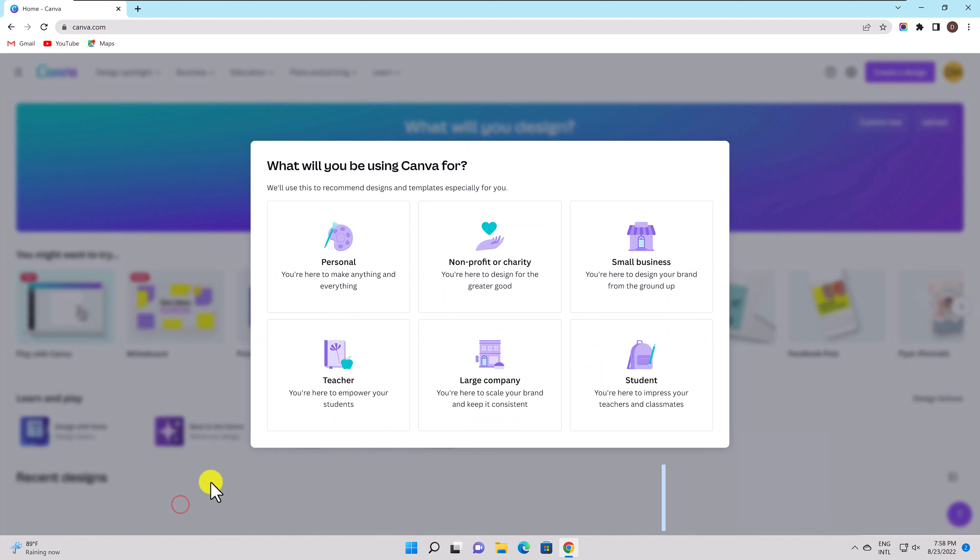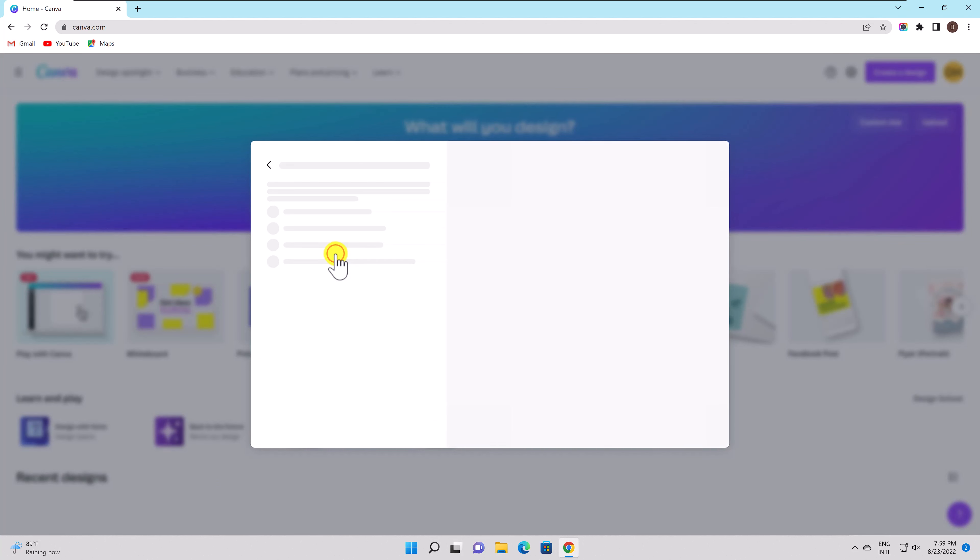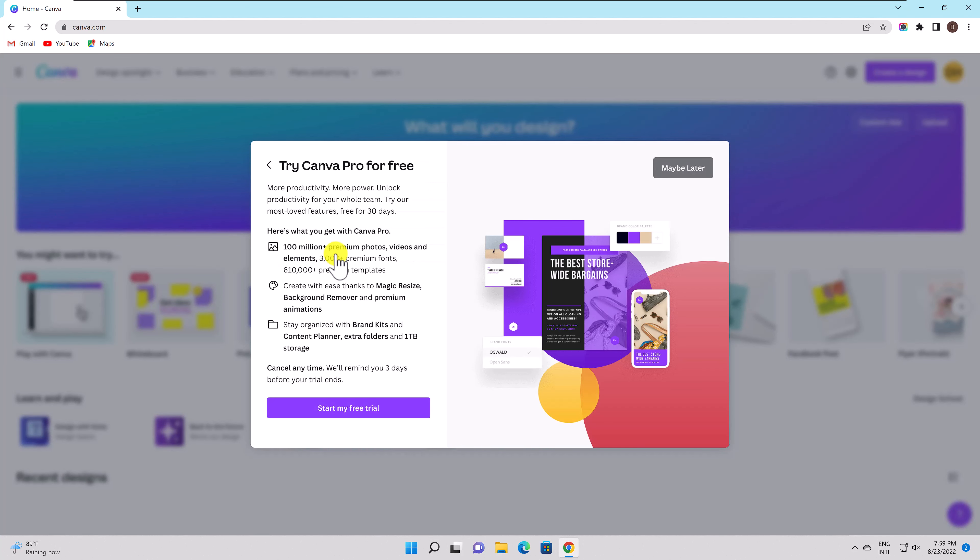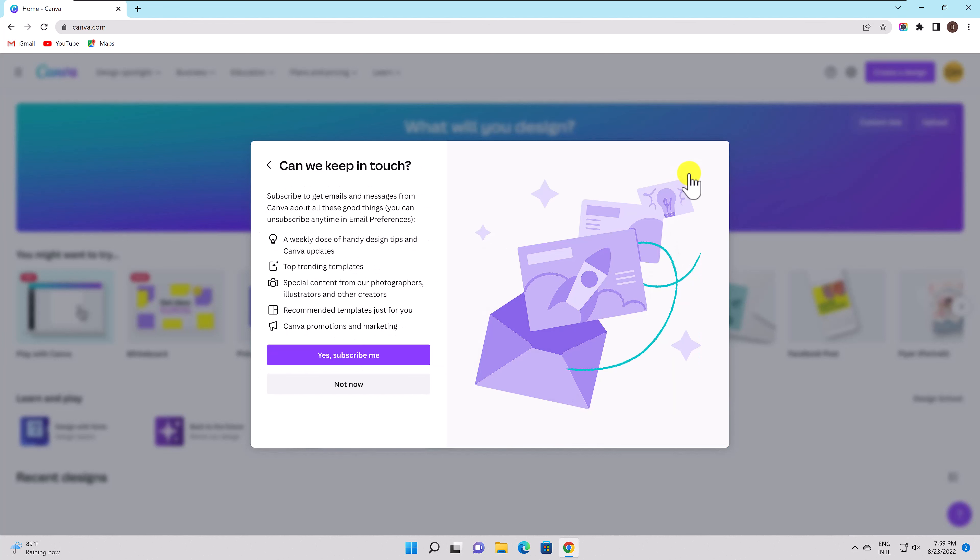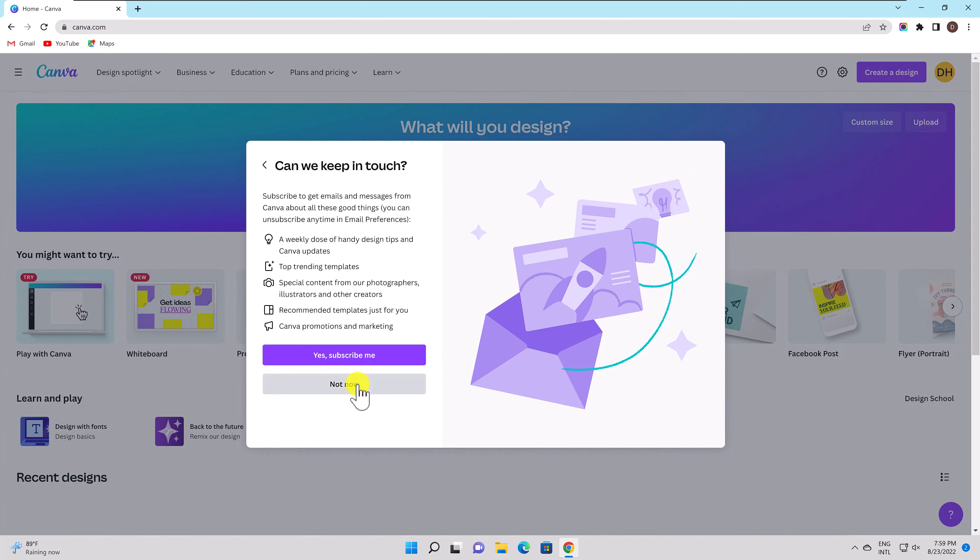Select for what you will be using Canva. You can start a free trial to try Canva Pro. You can use Canva for free as well but with Pro you will have more pictures, templates and also some effects will only be available for the Pro subscription. I will select maybe later. You can also subscribe to their email notifications.